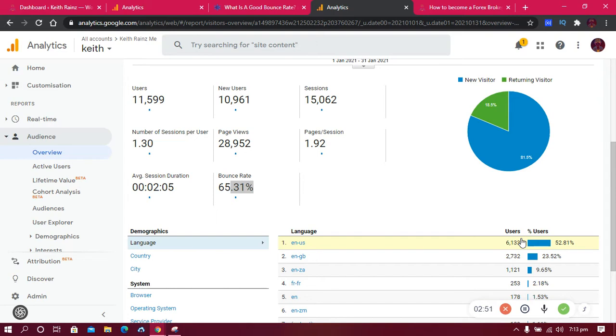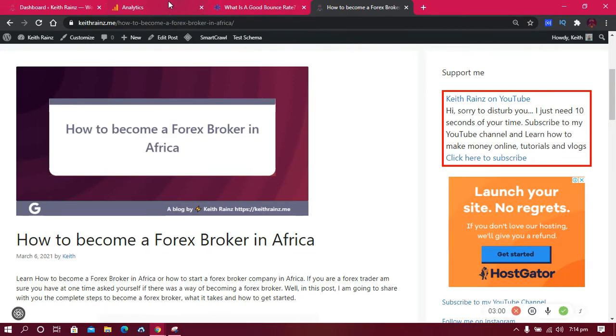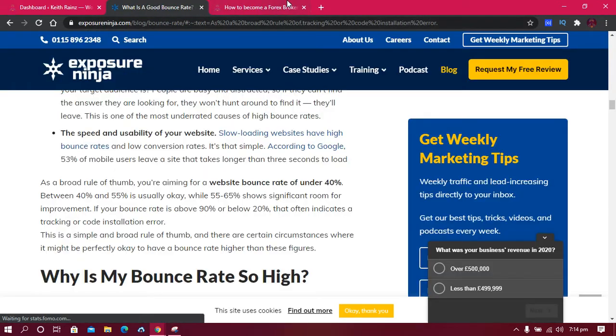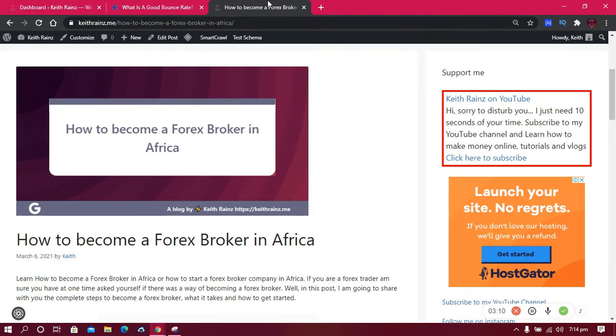Enough with the talking, let's now get started. So what is the first way to have a better bounce rate? This is my website and this is my blog post.